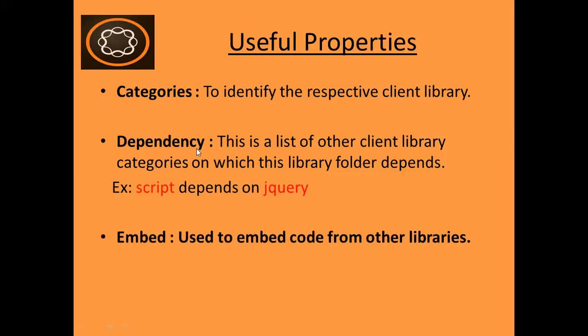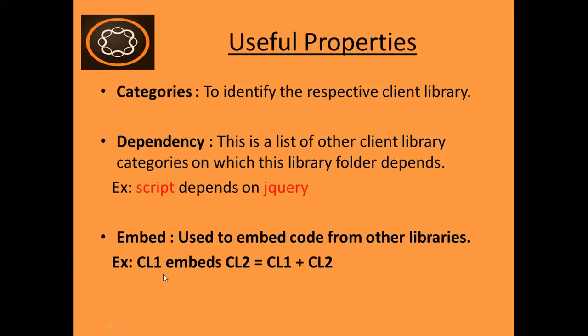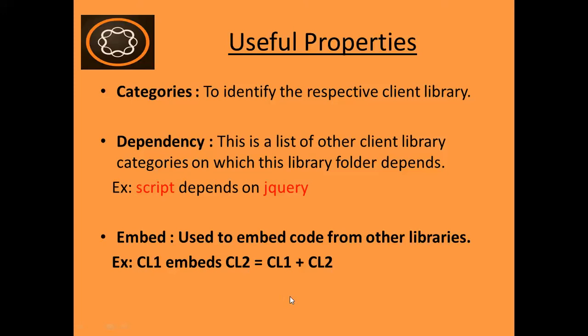Another is embed. This is used to embed code from other libraries. For example, I have two JS in different libraries. CL1 has different JS and CL2 library has different JS. So if I use embed property, in this case, first client library will concatenate with the JS of second client library. So these are the three main important properties of client library. We will see all these in action in our next video.